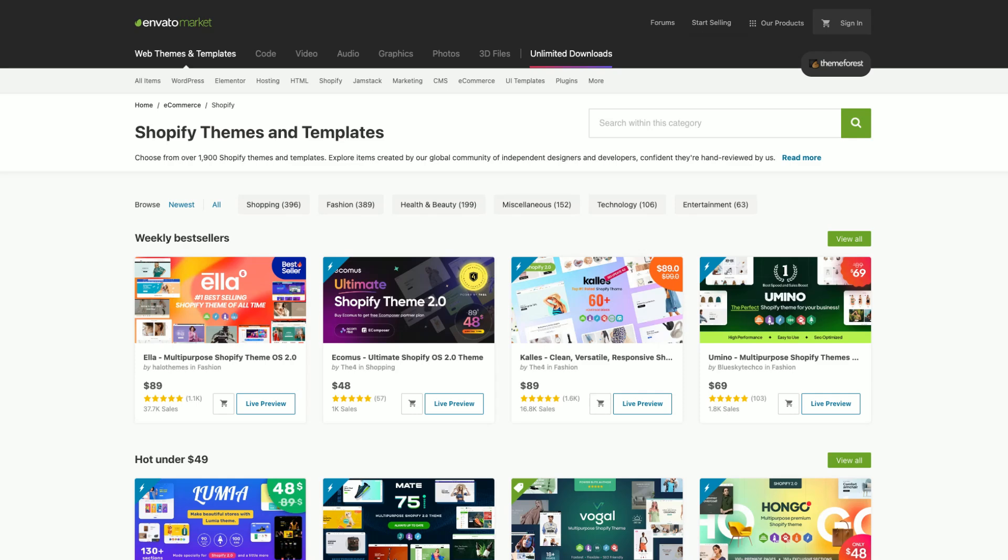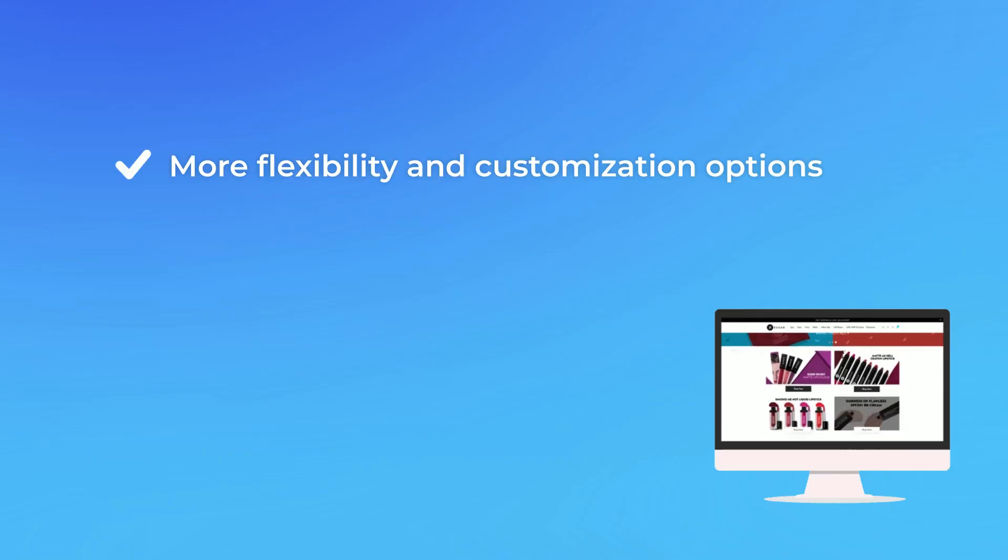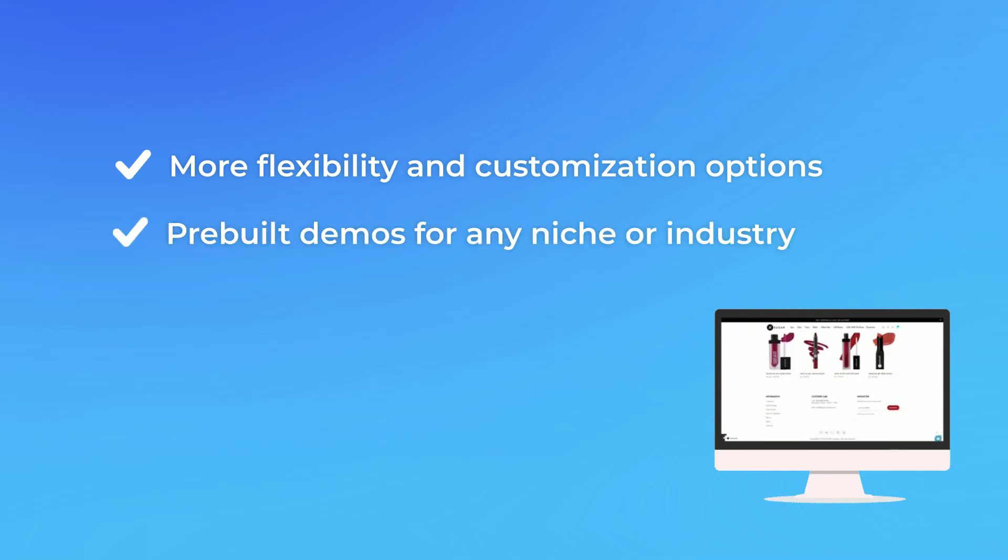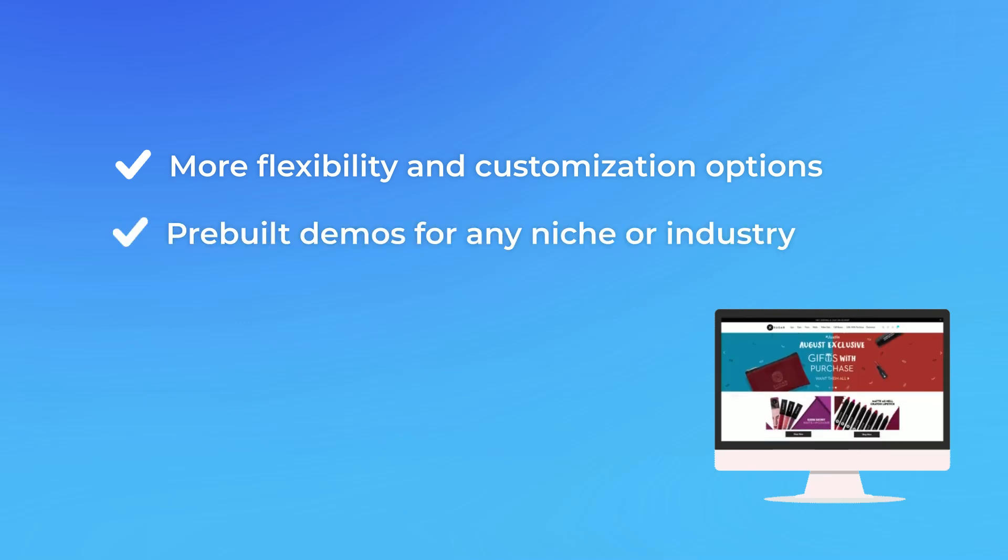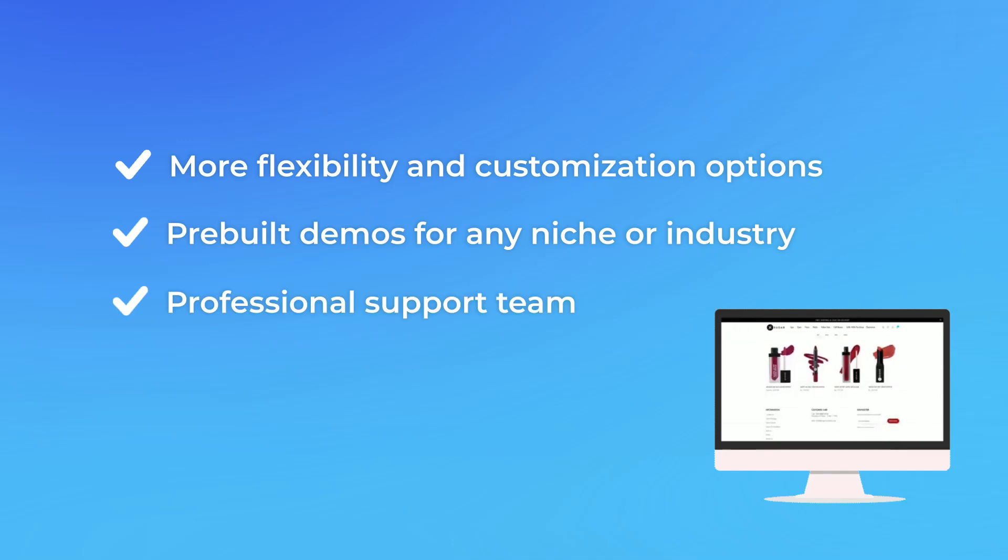There are many benefits to going with a premium theme, including things like more flexibility when it comes to customization, pre-built demos to match your niche or industry, and a full-blown support team behind you if you run into any issues.